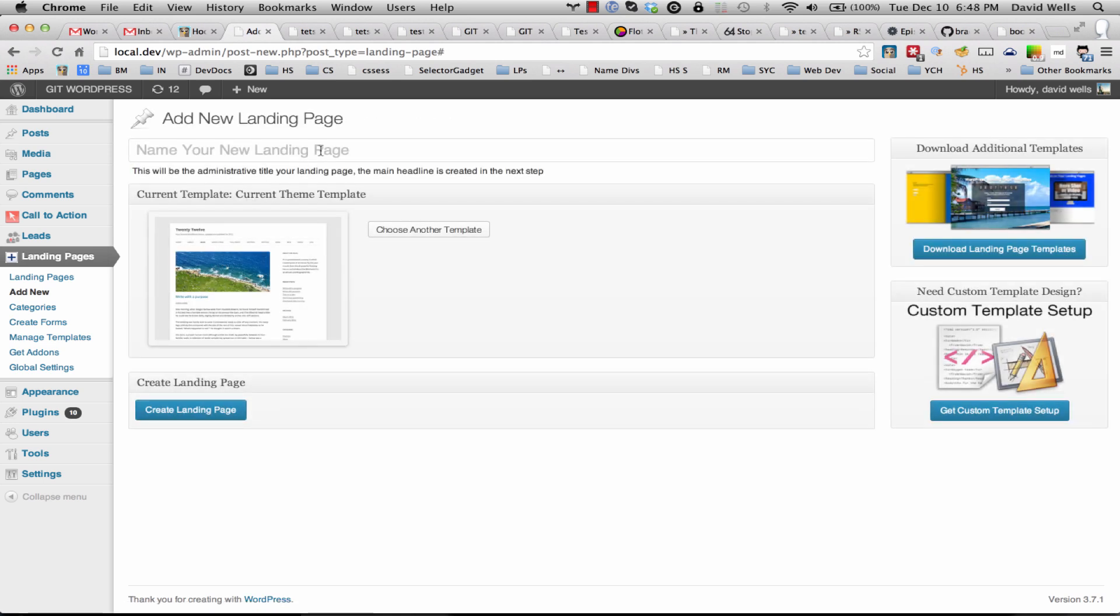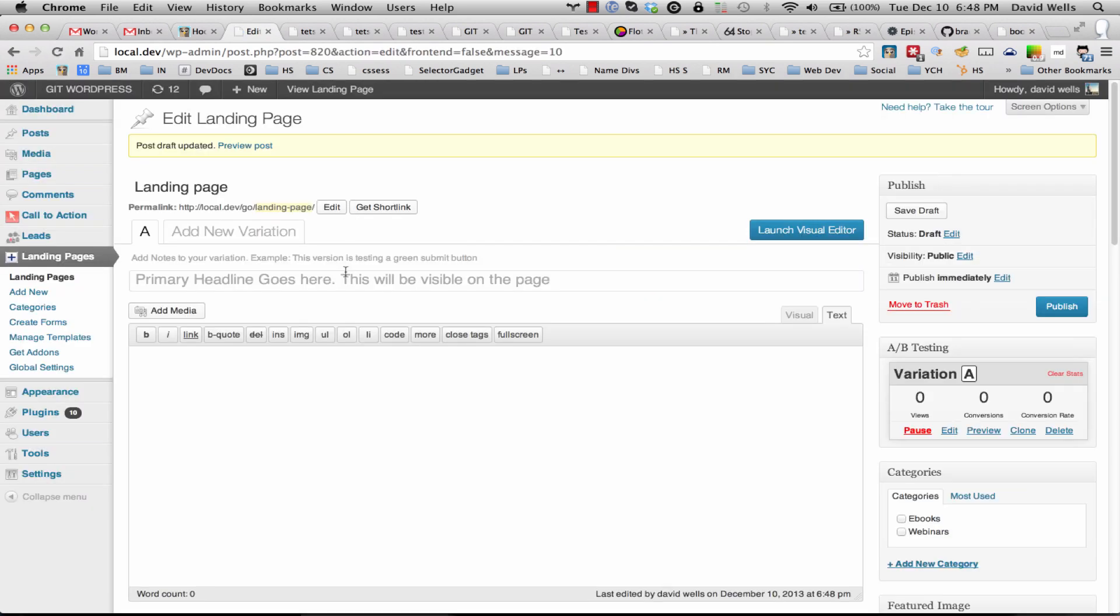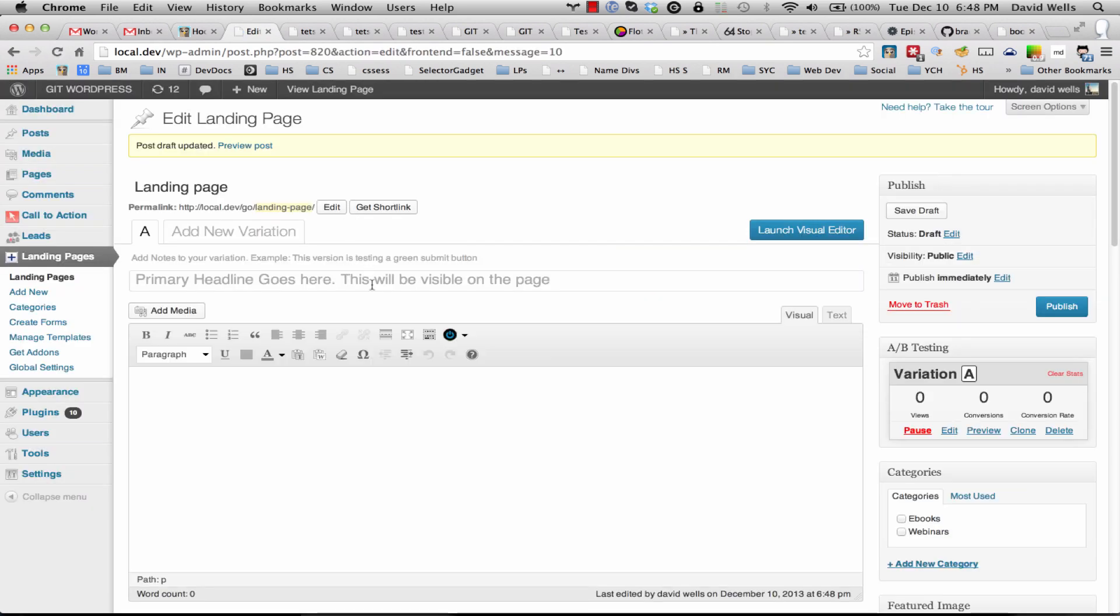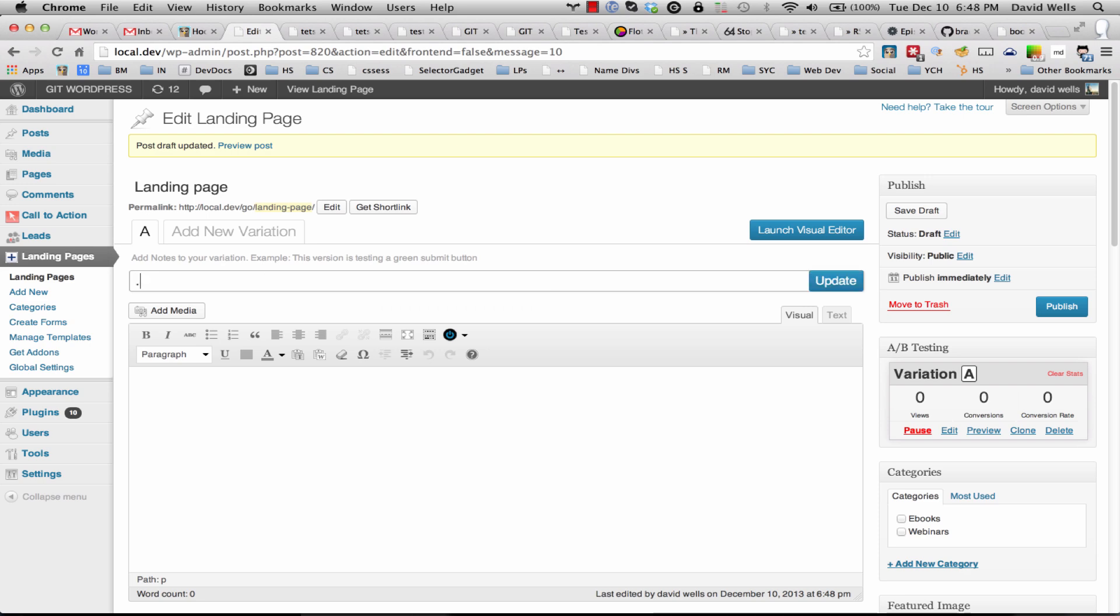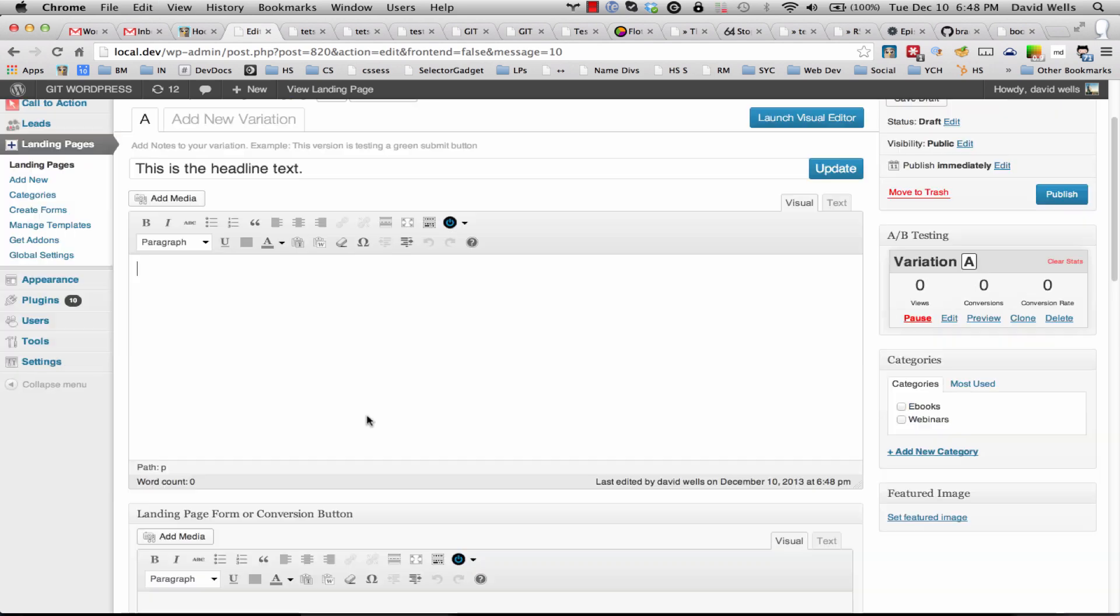So I'm going to select that, I'm going to name this landing page, hit enter that'll save the page. Now we have the default settings up here so I'm just going to add in the heading.